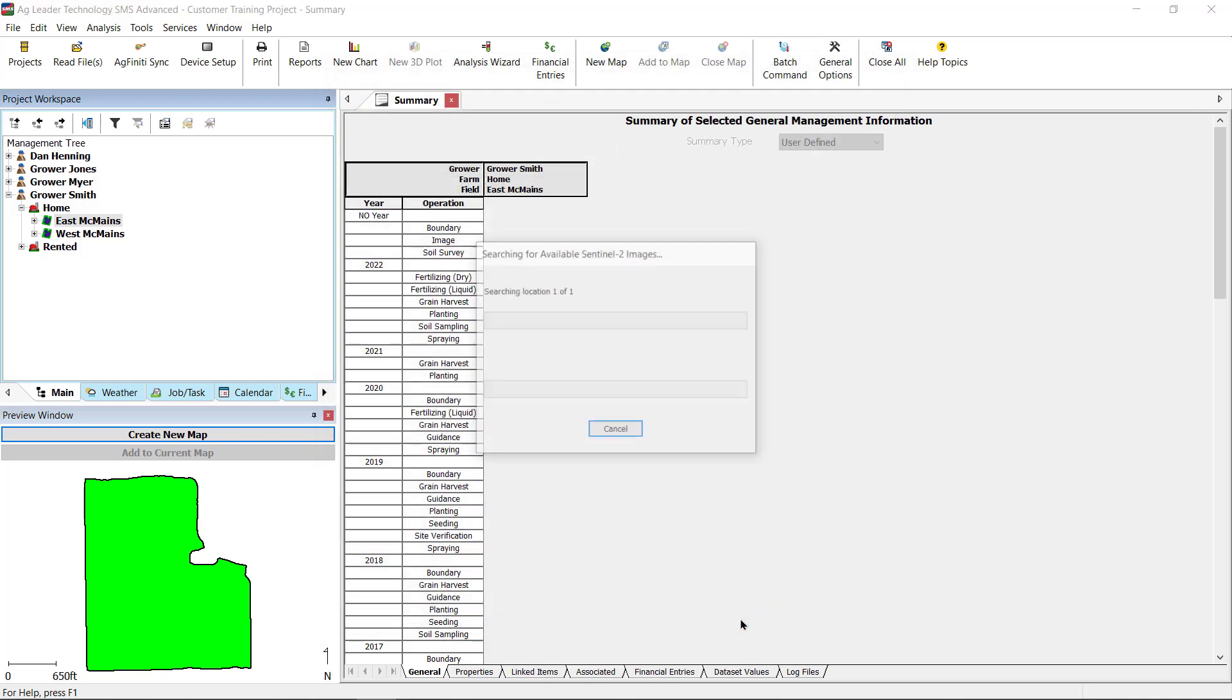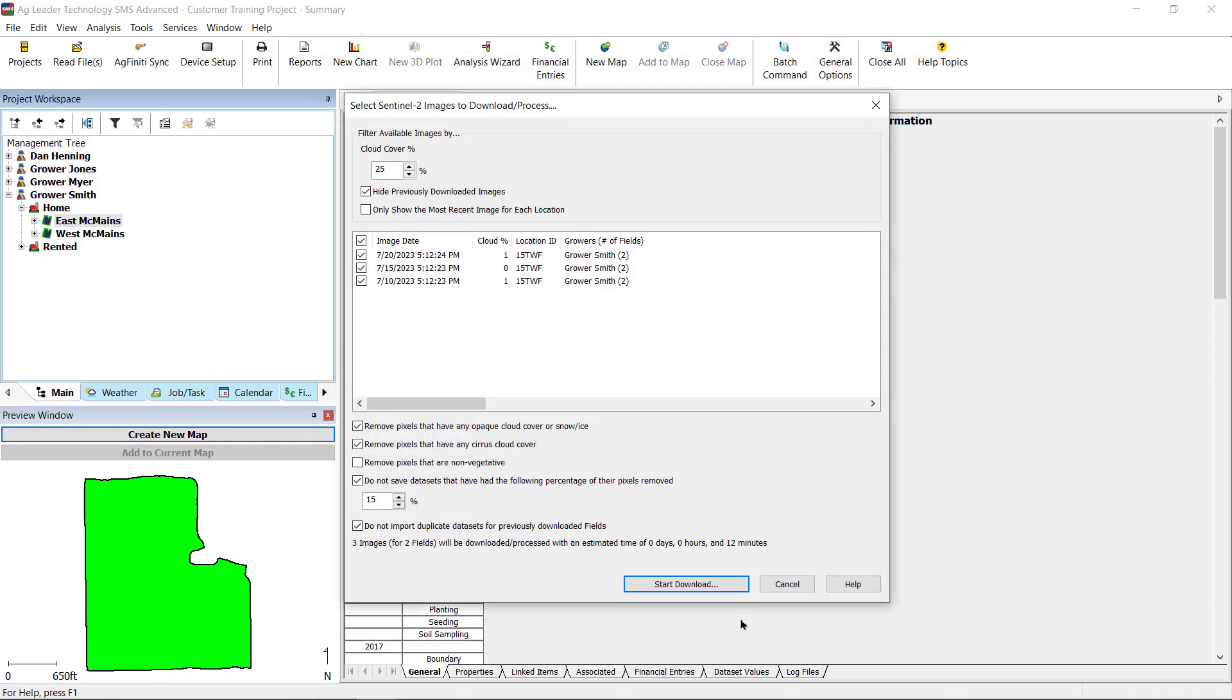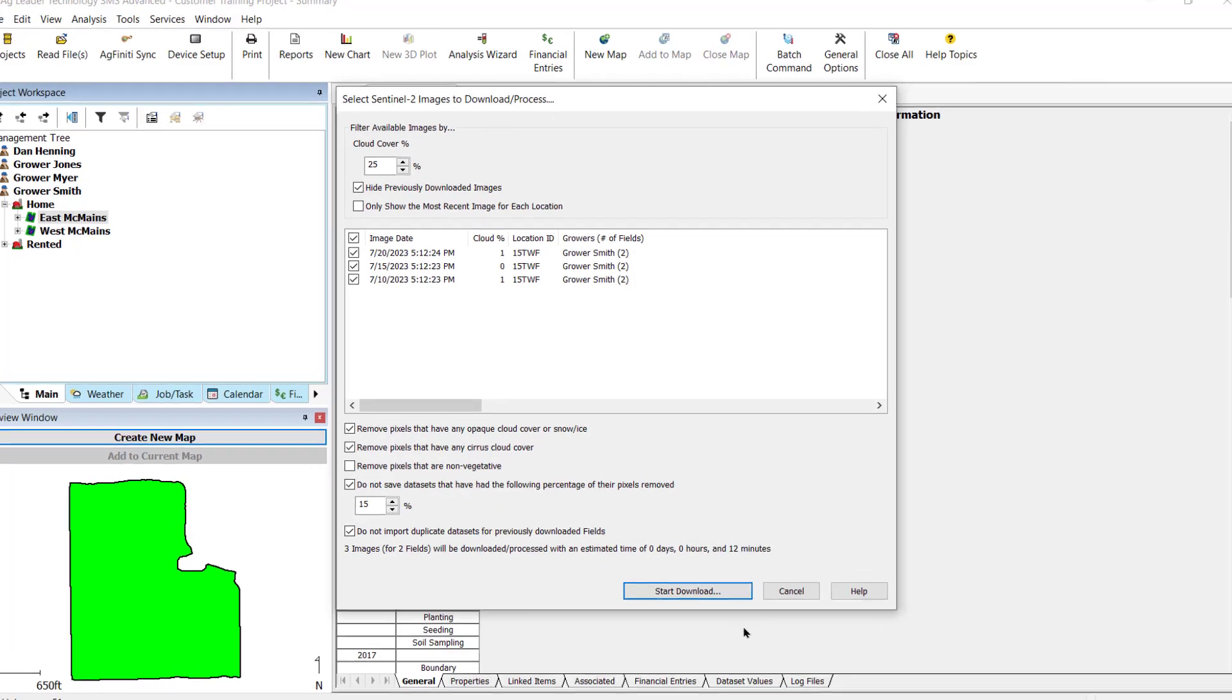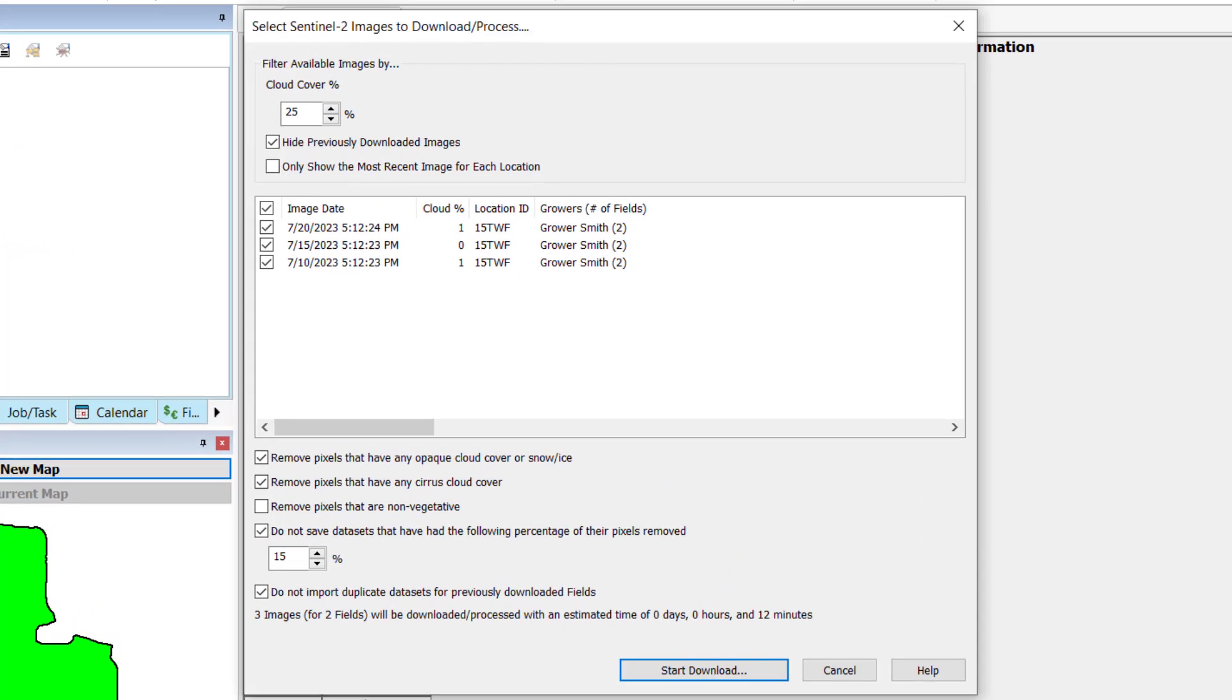After selecting Next, the software will start searching for available images. When the search is complete, the Select Sentinel 2 images to download process window will appear.